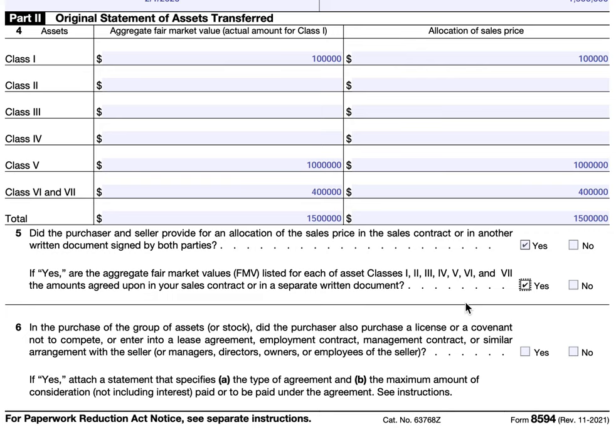For example, I had a client who sold a business that was largely goodwill-based — he refurbished garages in South Florida. As part of that agreement, the person who bought his business also purchased the use of his contractor's license for a set number of years, to allow the purchaser time to obtain his own contractor's license in the state of Florida. That would be one where we would check yes.